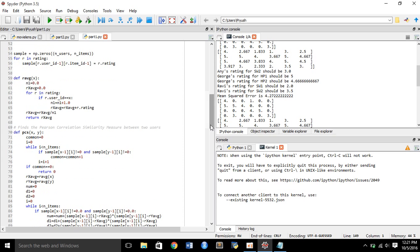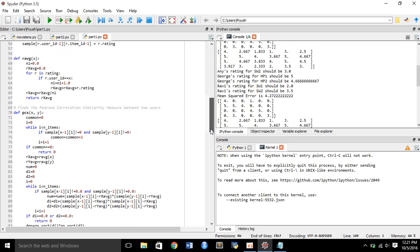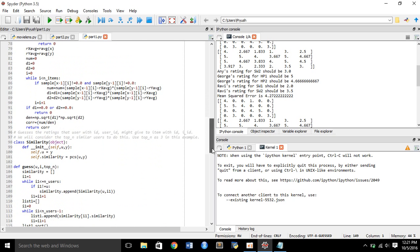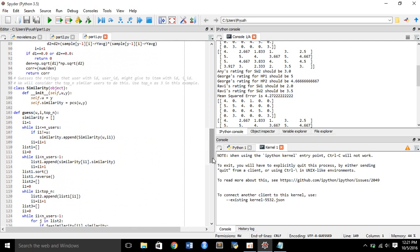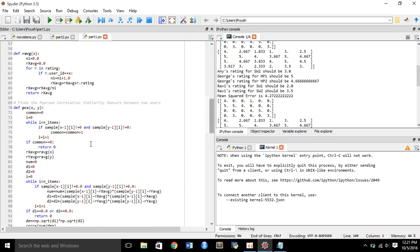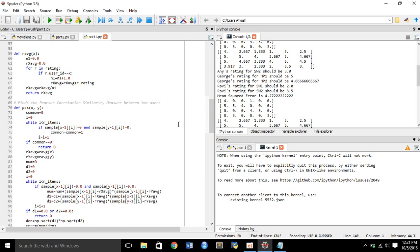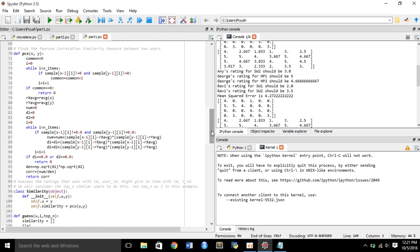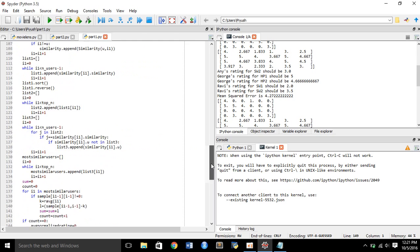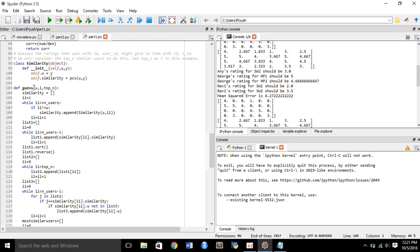You can see that I have built a number of functions to explain this. This is the r_average function which computes the average rating for every user. This is the pcs function and the guess function. I also made a class called similarity which contains the user ID and the pcs values. The pcs is basically a mathematical function which computes the Pearson correlation similarity measure between any two users X and Y. The guess function then computes the predicted rating for user U, item I, taking top N most similar users.